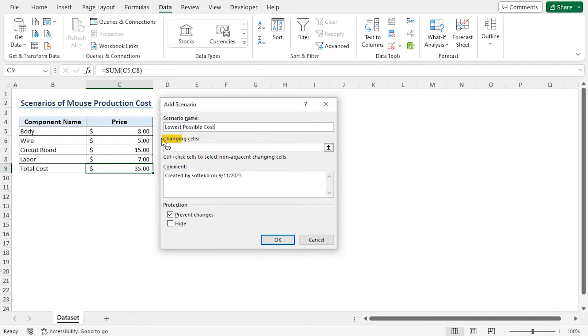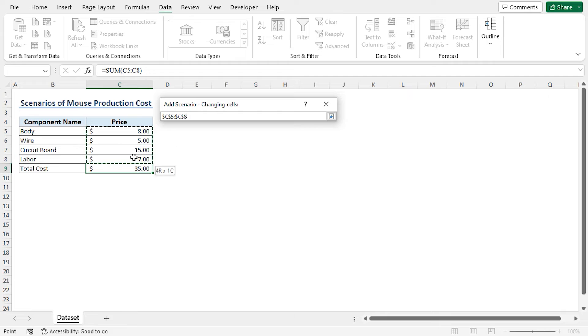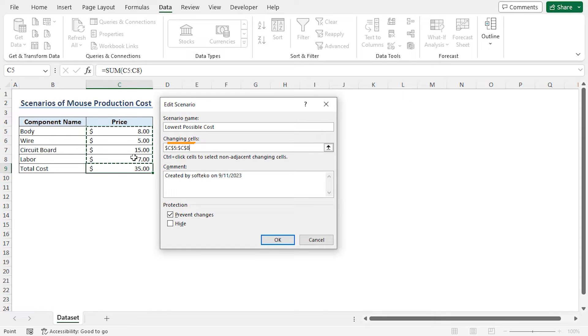To do so, in the Changing Cells field, discard the current value and select cells C5 to C8. You can see that the cells C5 to C8 are selected. Now to change the cell values, click on OK.